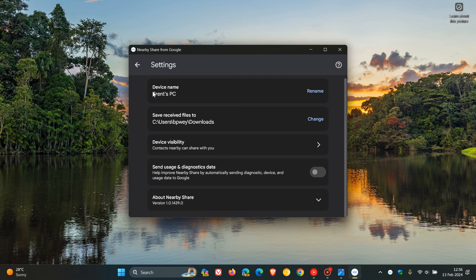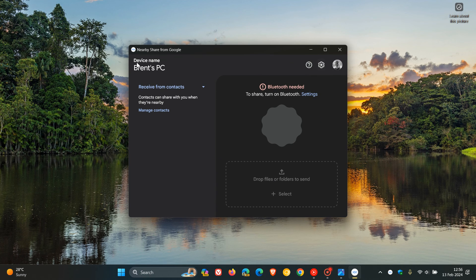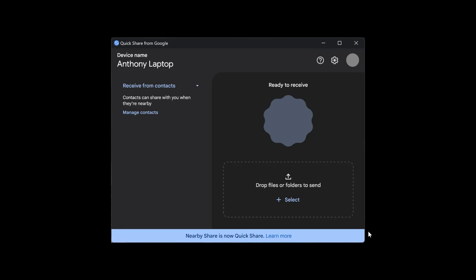But nonetheless, if you are tied into the Google ecosystem, just putting it out there that NearbyShare is changing to QuickShare from Google.